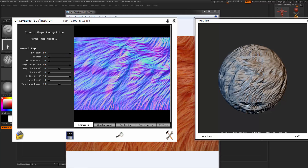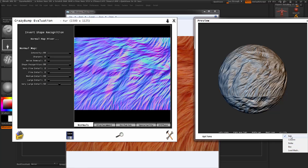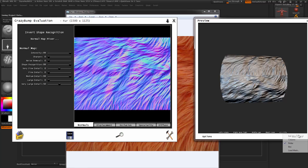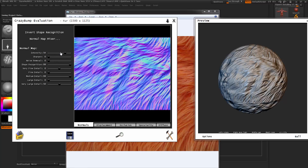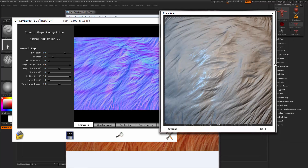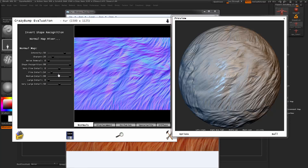So obviously if you turn the intensity up, the intensity of the normal map will go up and it will look horrible. You can change the preview to a column, a box, and a ball. This will change the mesh inside the preview. What we're going to do is take down the intensity of our normal map to about 50, sharpen all the individual strands. Ignore the very fine detail — fine detail I might want to go up a little bit. The large details, the very large details as well — so tweak it to how you feel.